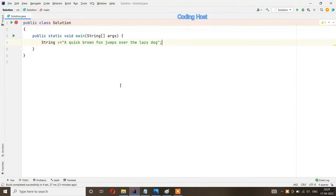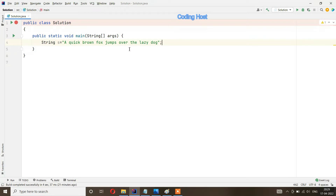Hello friends, welcome to Coding Host YouTube channel. In this video I will explain a program on pangrams. A pangram is a string that contains all 26 alphabets from A to Z. We have a string S and we have to check if that string is a pangram or not.